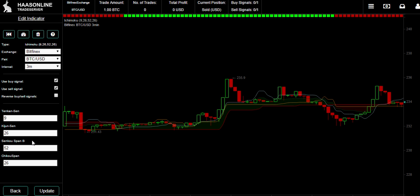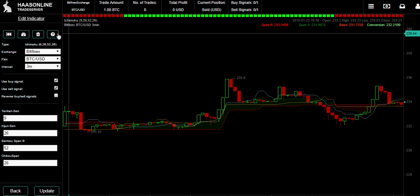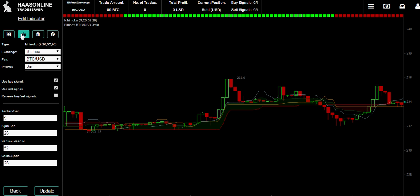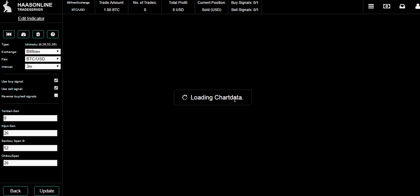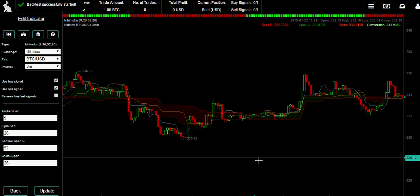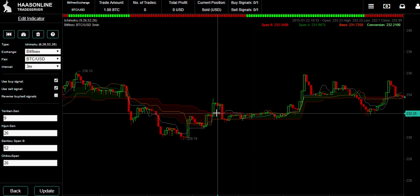Up here are some useful things. If you press this it's going to backtest just the indicator. Let's do that - yes please, backtest. All right, so now we've got an updated overview.